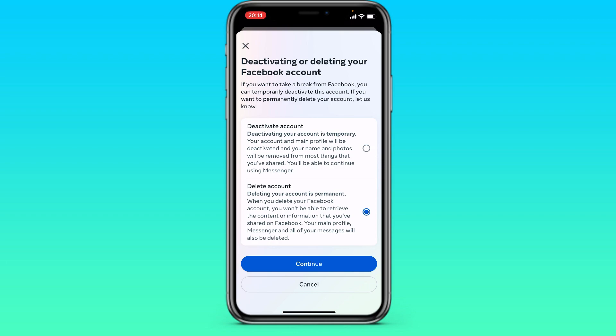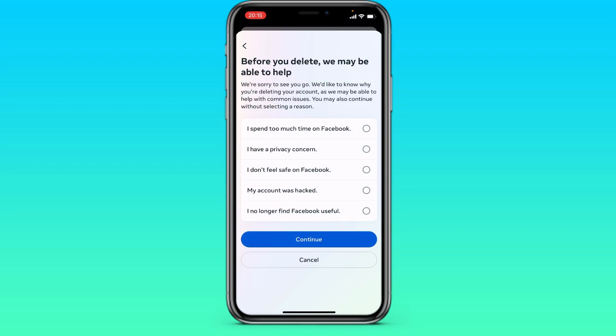All your files, messages, pictures, and photos will be permanently deleted. Click continue.